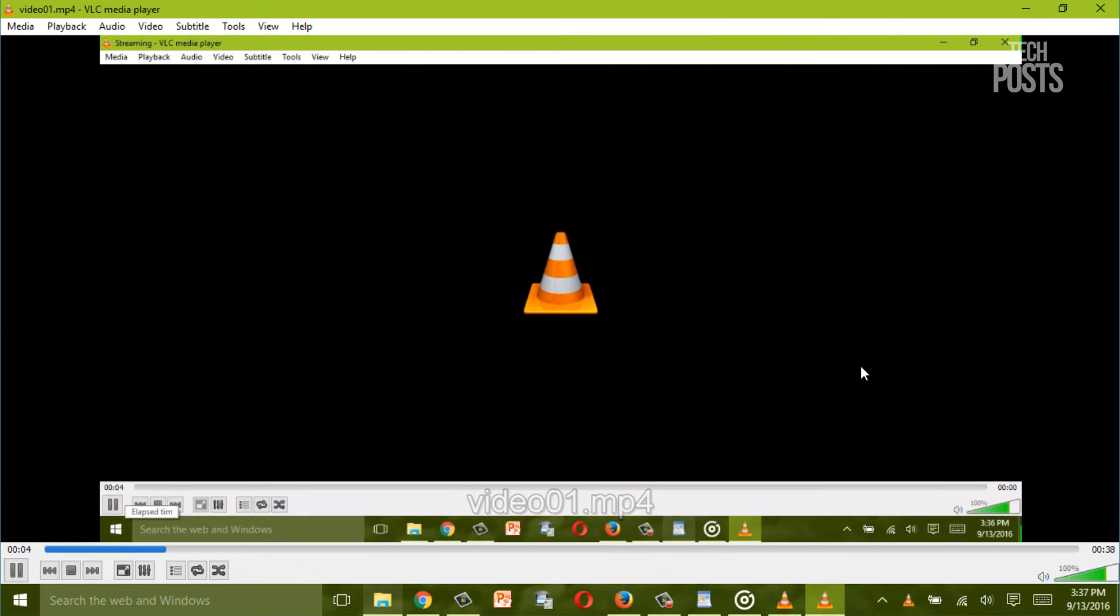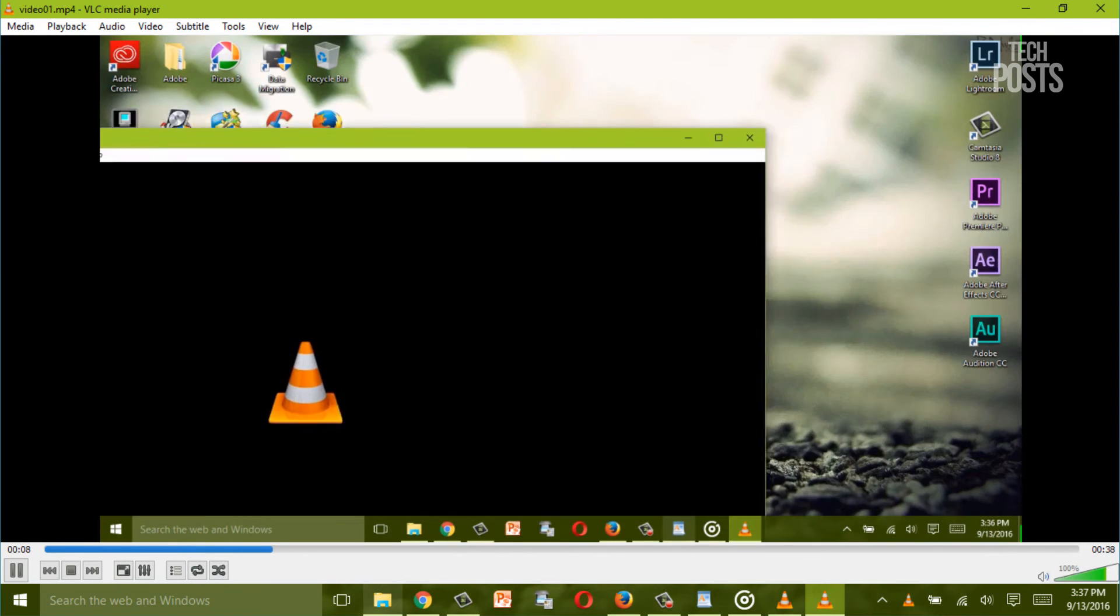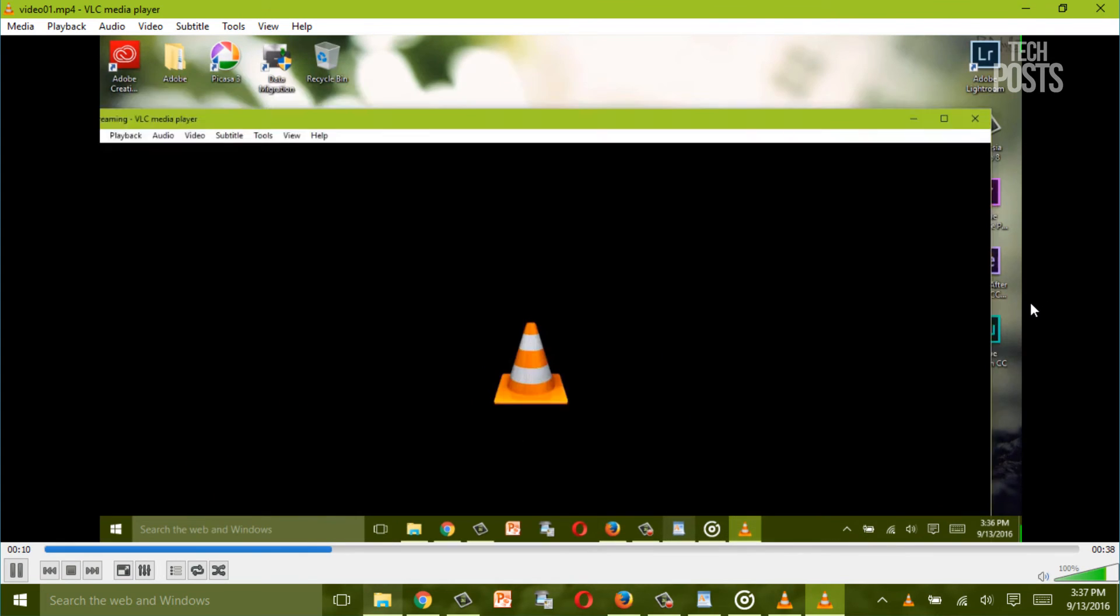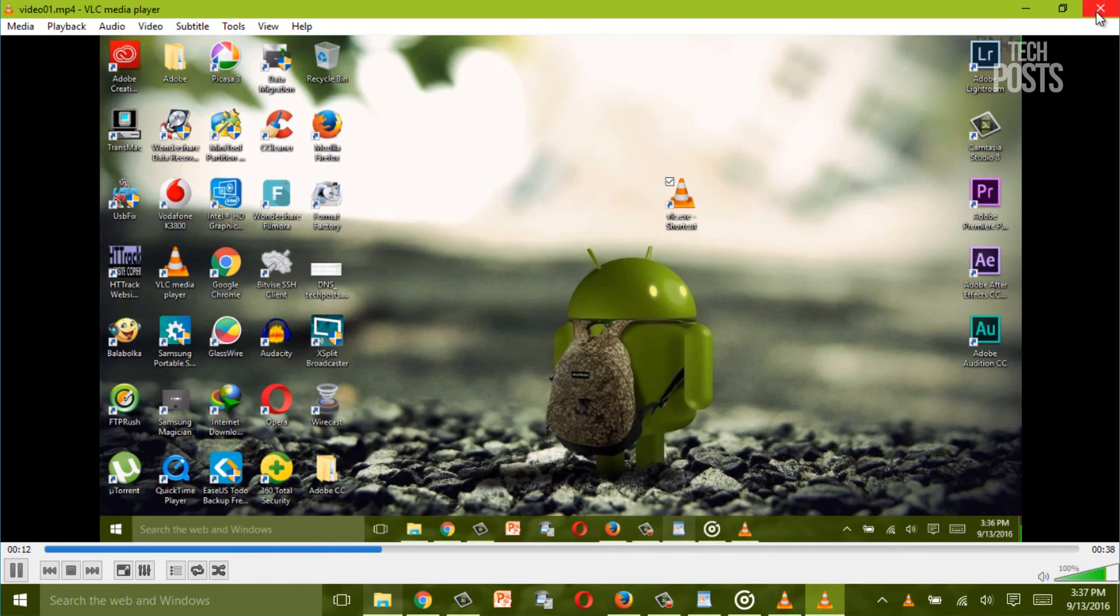Now one thing I would like to mention is that the quality of the video recorded via VLC is really good while it keeps the size of the file very less.